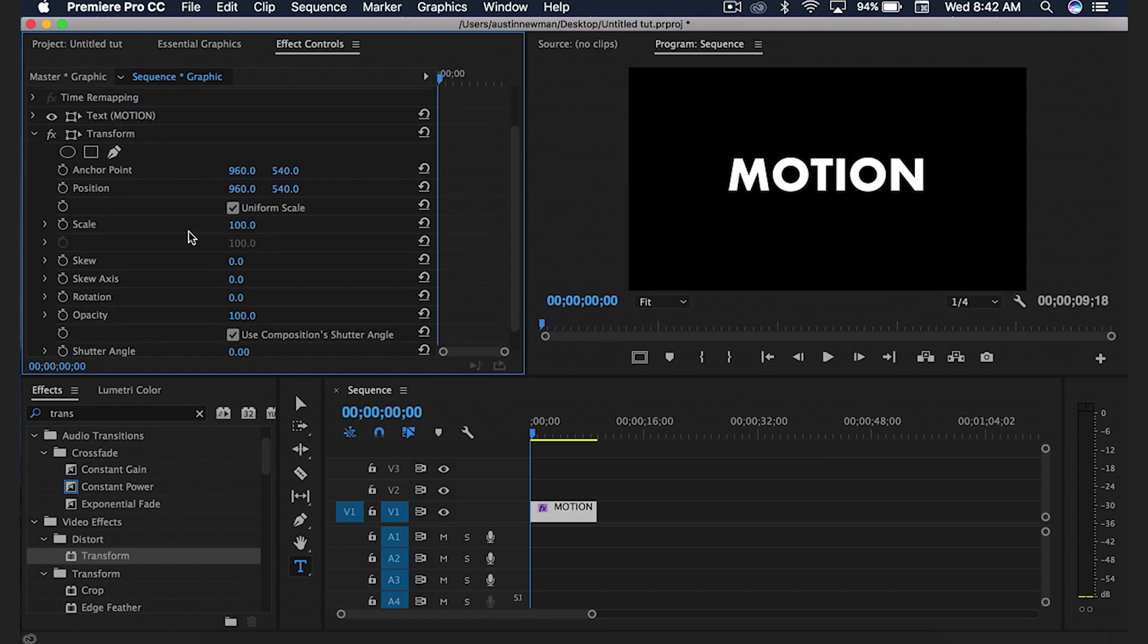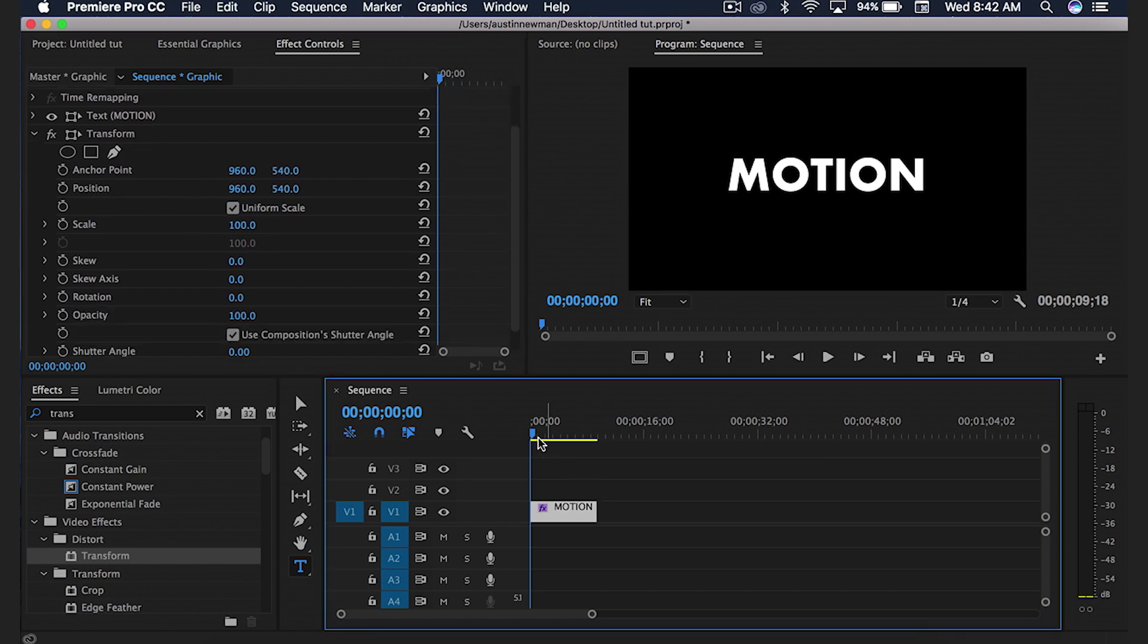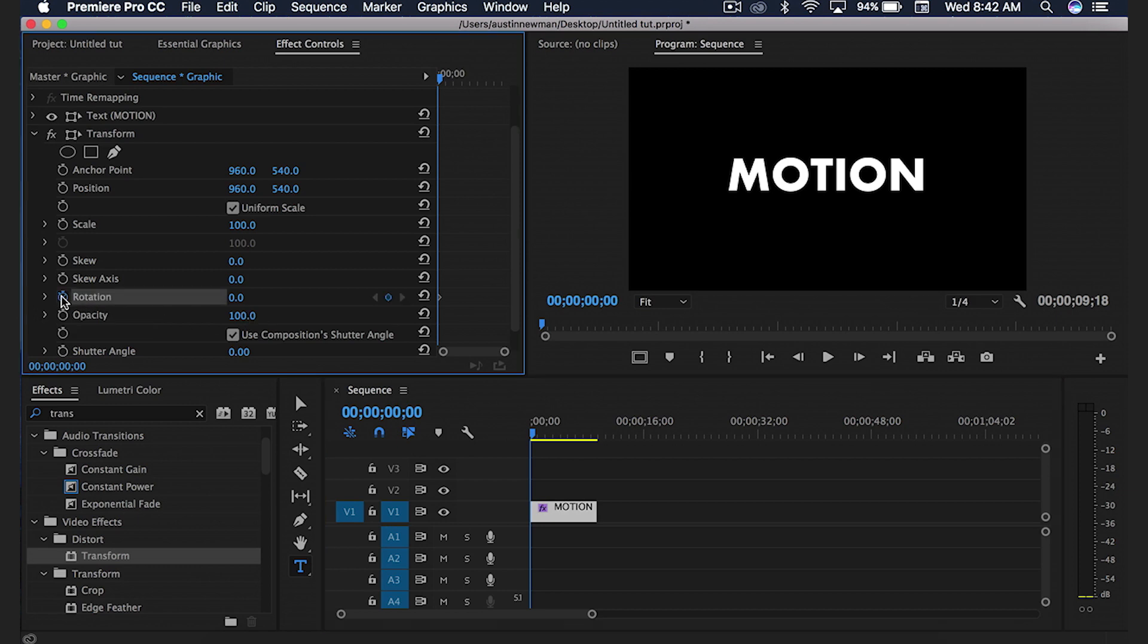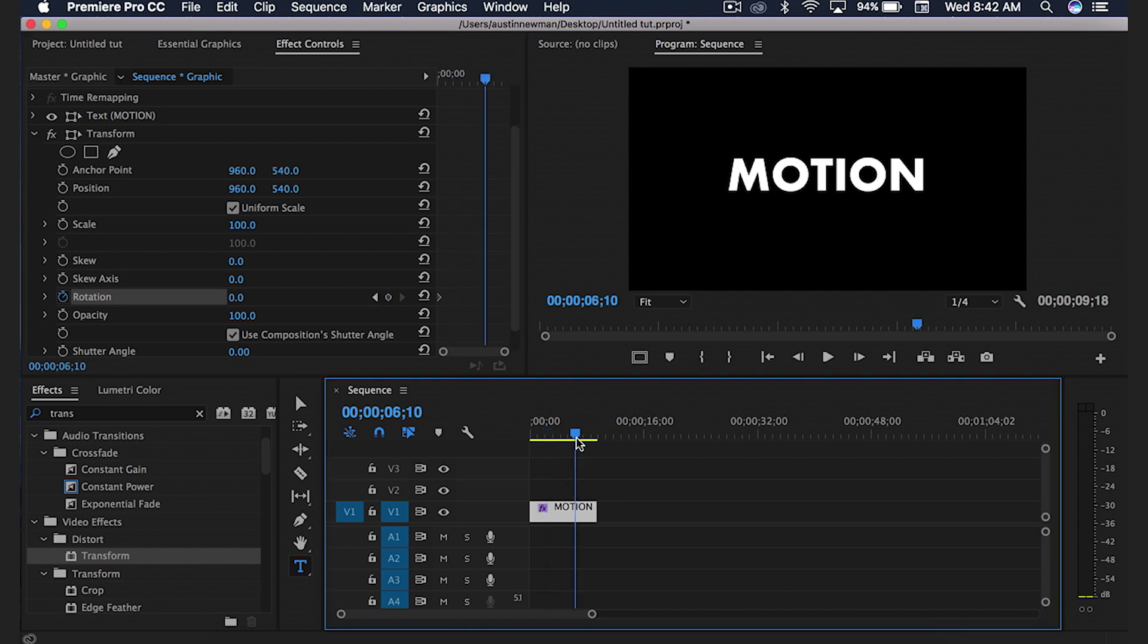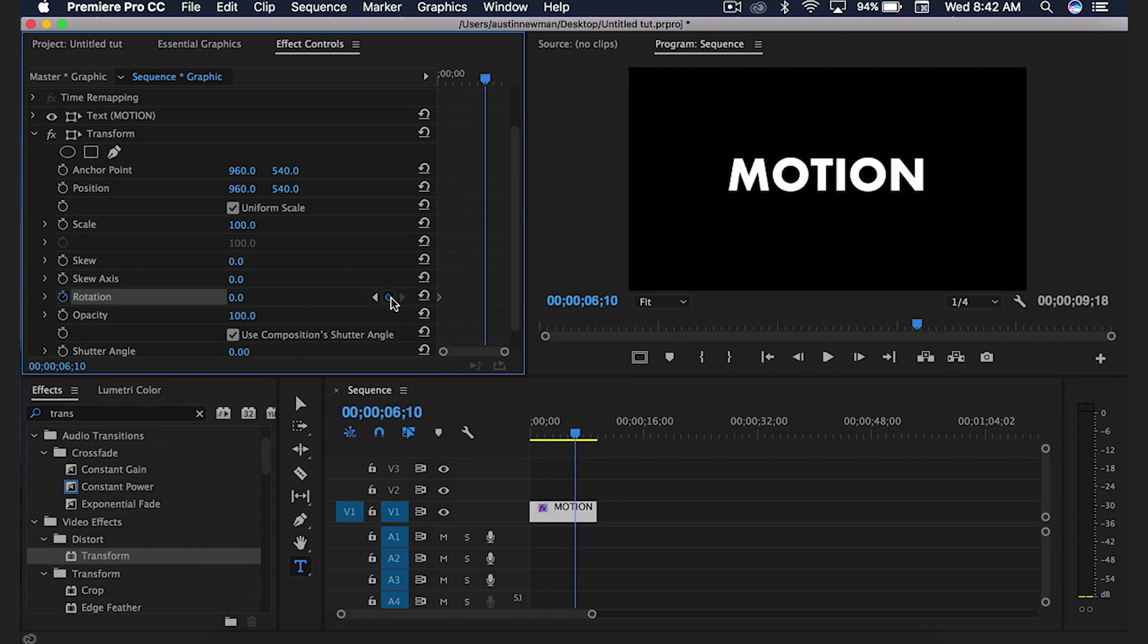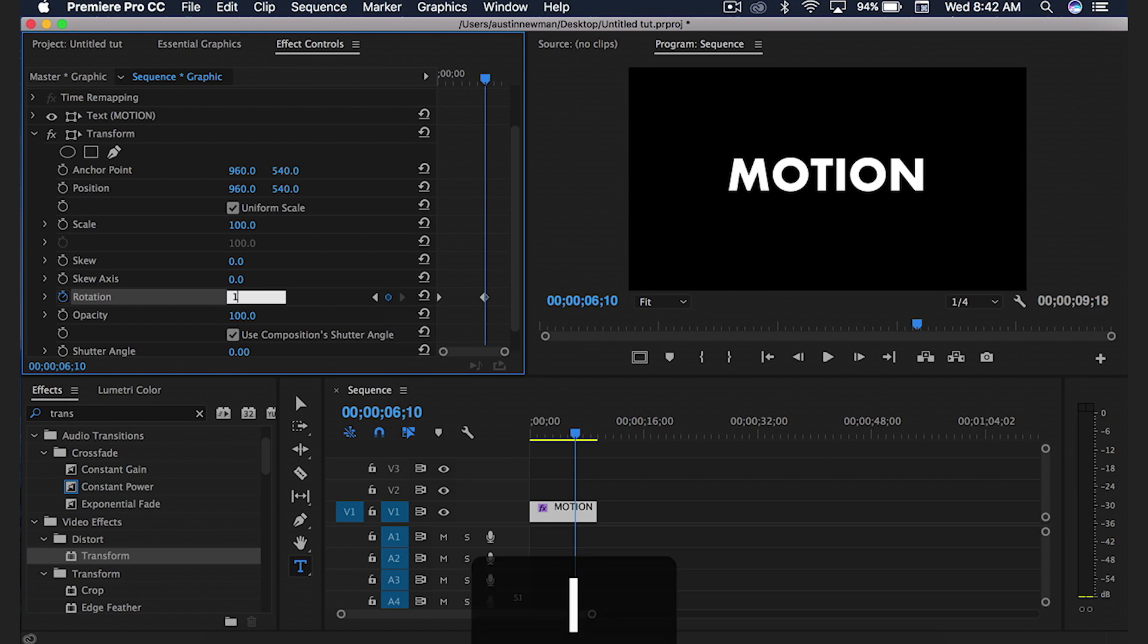For this, I'm just going to go ahead and do a simple rotation. I'm going to set a keyframe at the beginning here, and I'm going to go somewhere around the end of the clip and set another keyframe. Then I'm going to go over here and type a value of let's say 15x. That'll mean 15 times it's going to spin around.